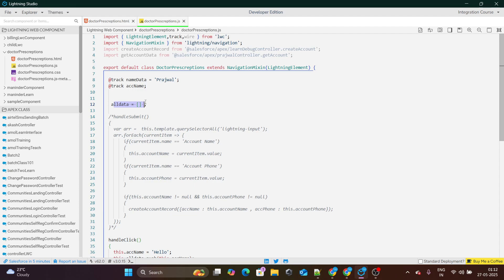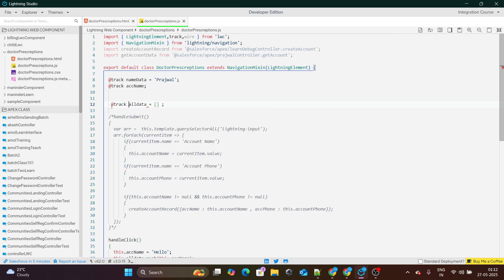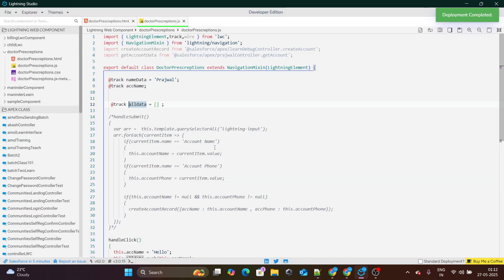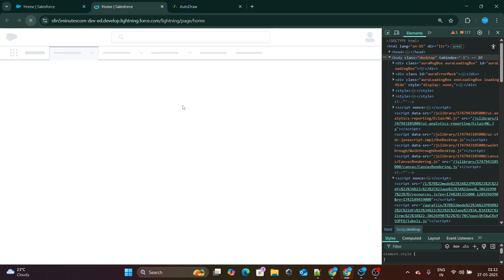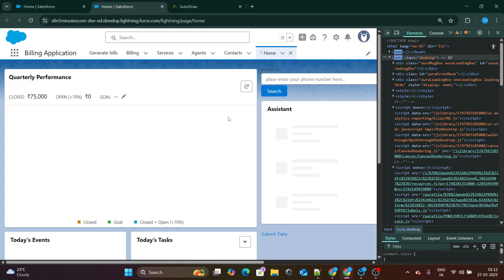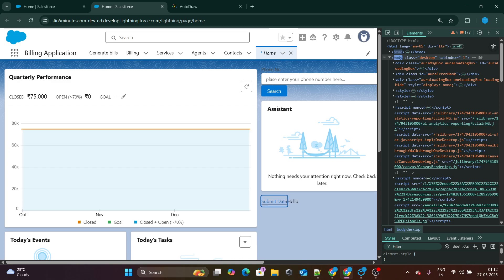Unless and until you don't make it tracked, no matter whatever you push inside it, it's not going to make any difference at all. Let me make it tracked now and see what happens. If I click on submit now, you can see hello — yes, it's working.